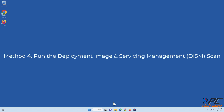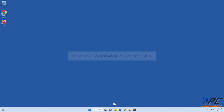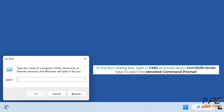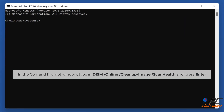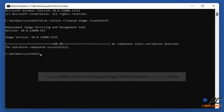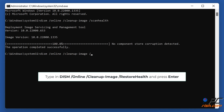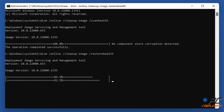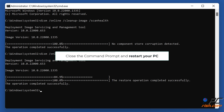Method 4: Run the Deployment Image and Servicing Management scan. Hold down Windows plus R keys to open Run. In the Run dialog box, type in CMD and hold down Control plus Shift plus Enter keys to open the elevated command prompt. Type in DISM /online /cleanup-image /scanhealth and press Enter. Then type in DISM /online /cleanup-image /restorehealth and press Enter. Close the command prompt and restart your PC.